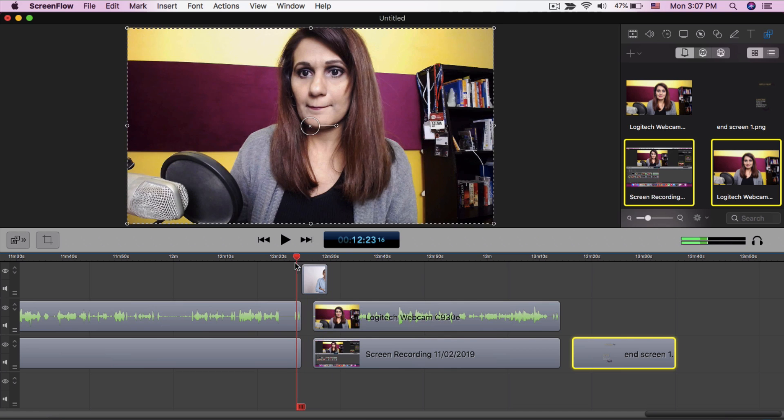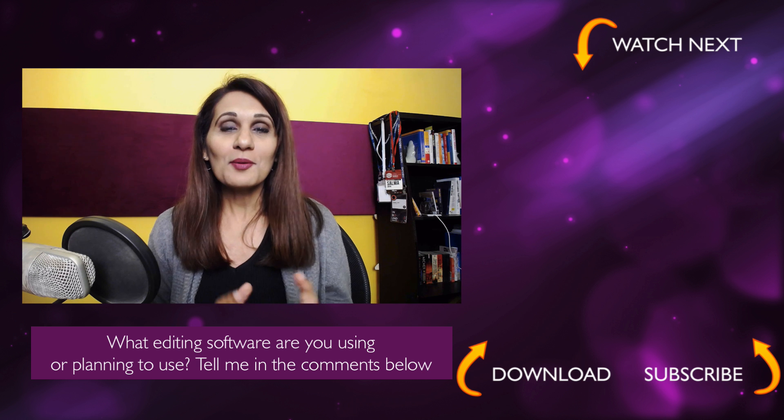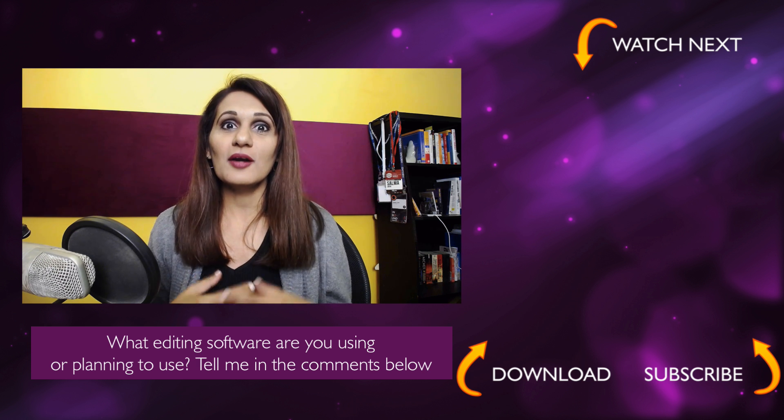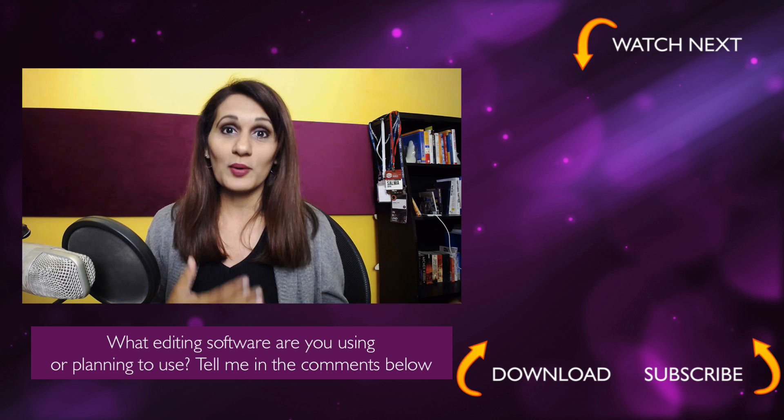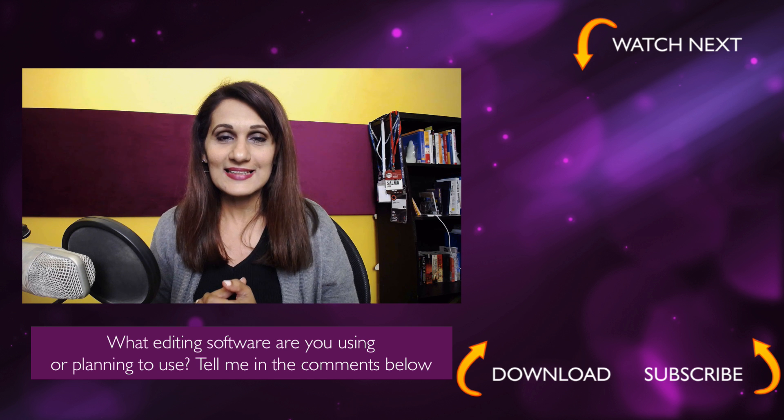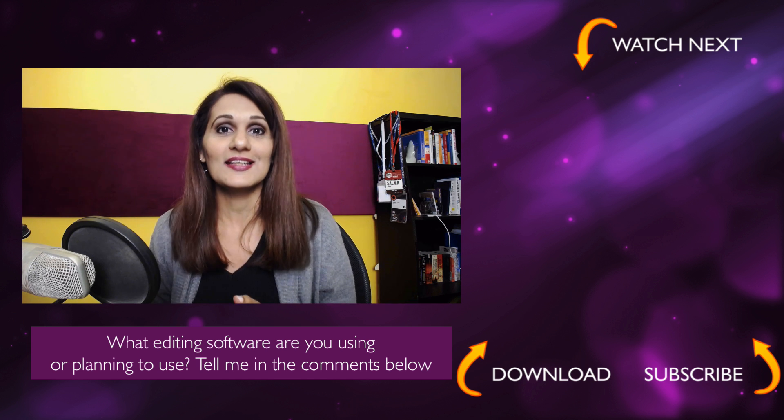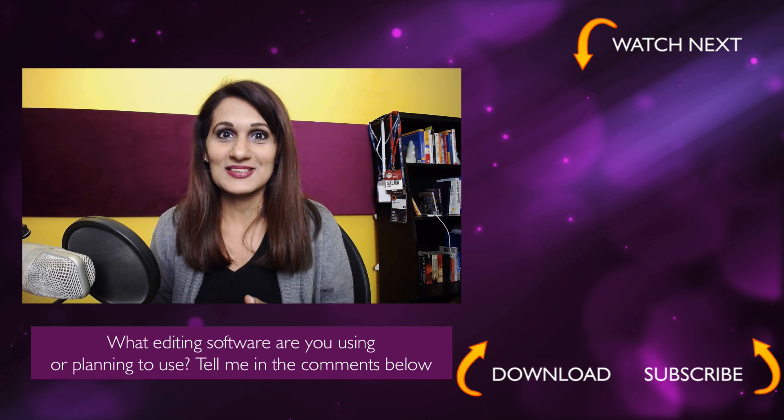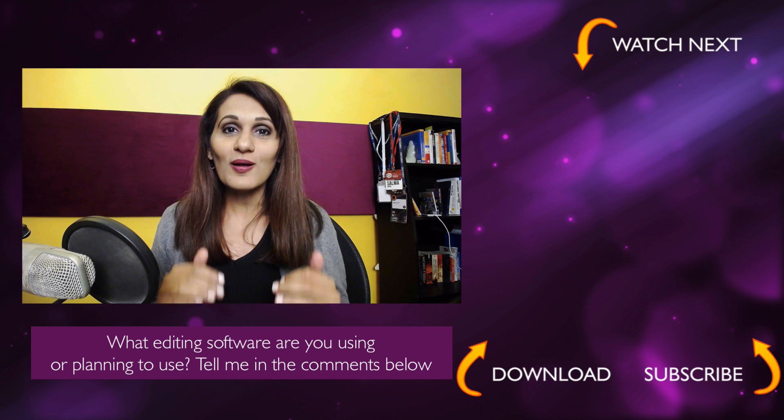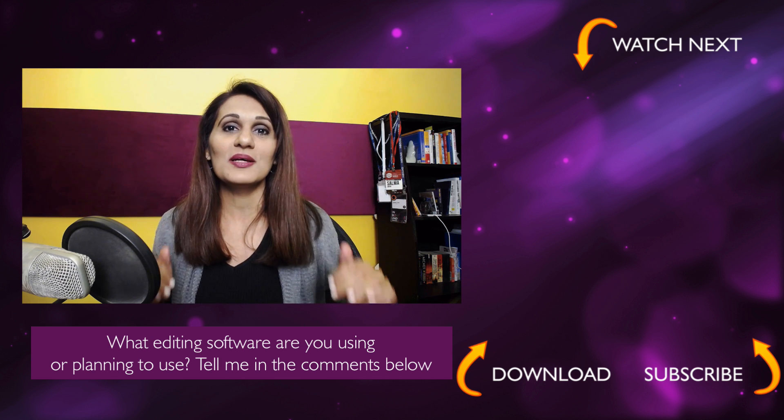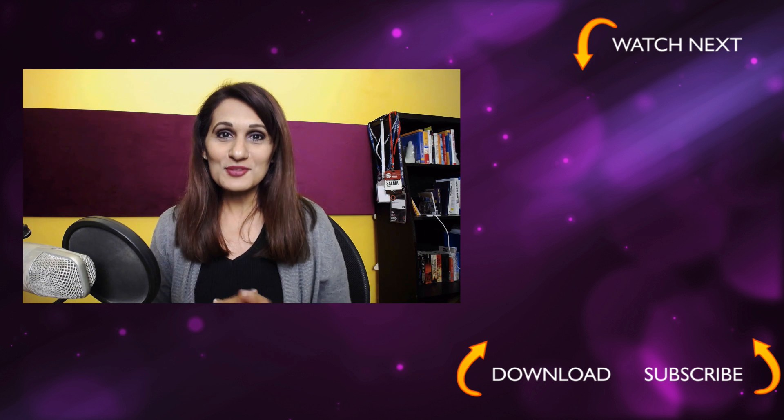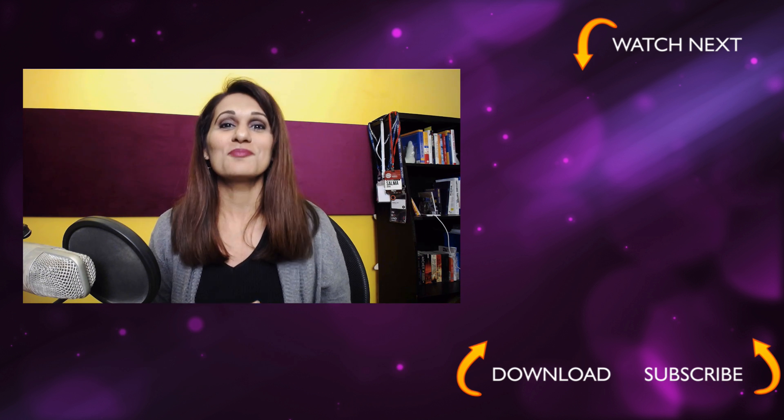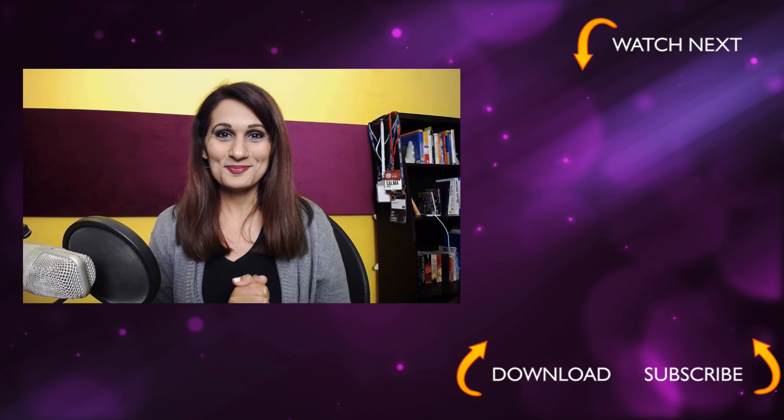I would love to know what editing software you are comfortable using or what you think you might be purchasing next, or whether in fact you're even thinking of outsourcing your editing. Let me know all those options in the comment below. Remember to go after what you want and build the brand you love, because you can be the media.